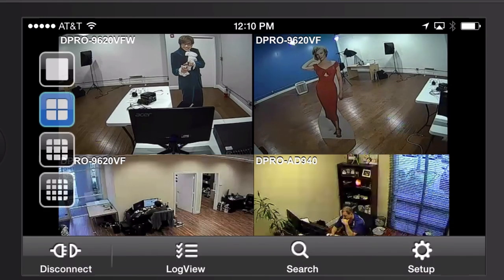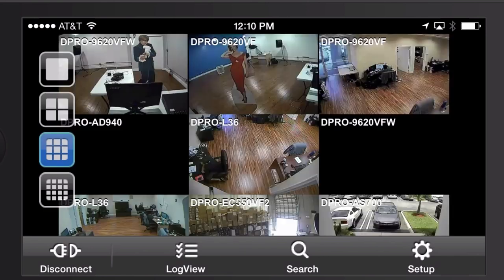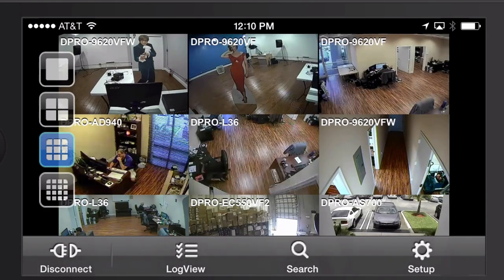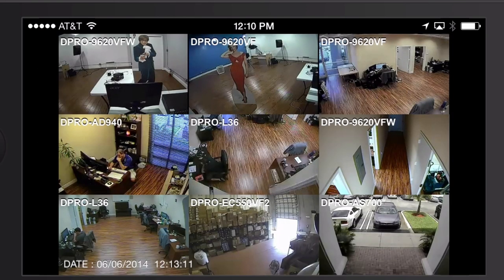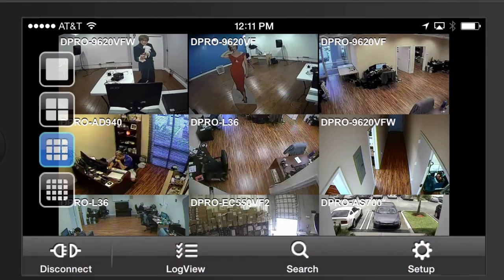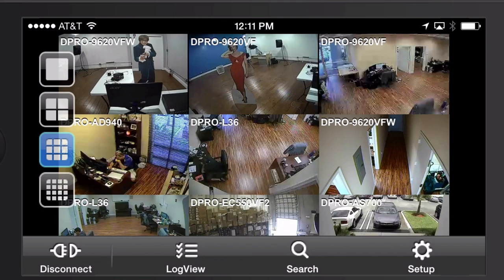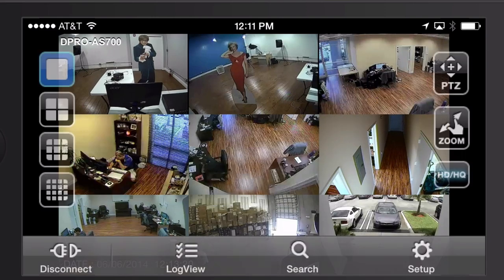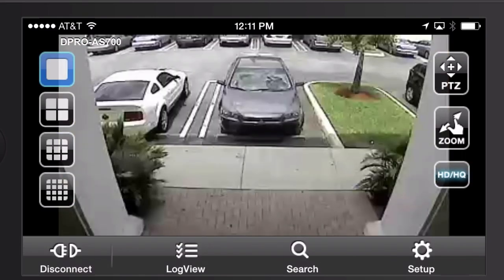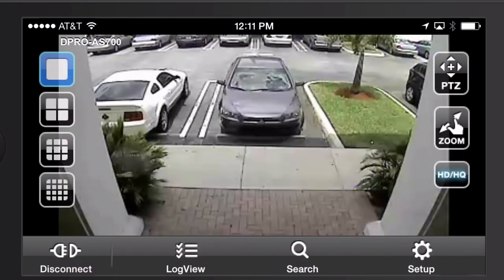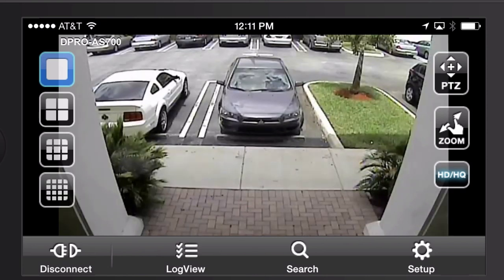And I'll switch to nine camera view now so you can see what that looks like. By single tapping on the screen, that basically toggles this menu to be visible or not. So I'm going to tap on it again and go back to a single camera view and switch to high quality again. And then here's the 16 camera view.